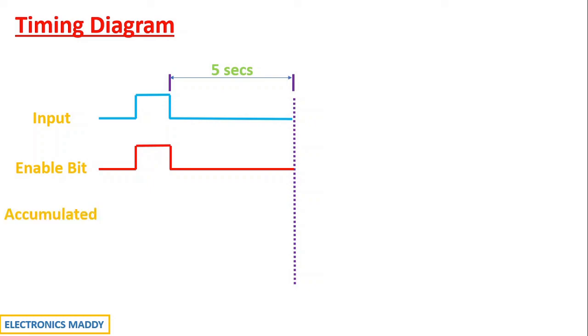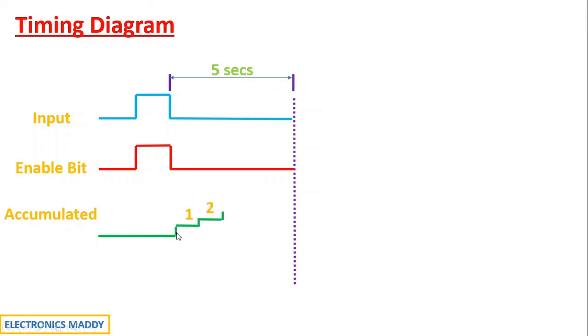And how does the accumulated value vary? If you carefully observe the accumulated value does not start up till the point where the input is de-energized. At this point the input is de-energized and now the accumulated value starts counting 5 seconds. And once 5 seconds is counted it goes to high state.